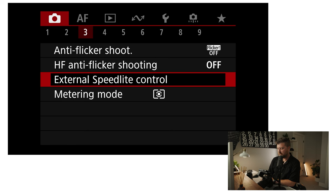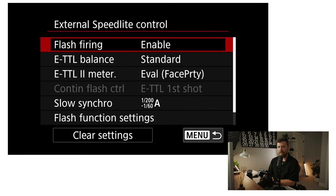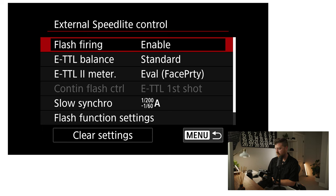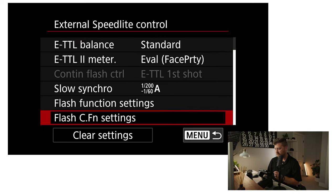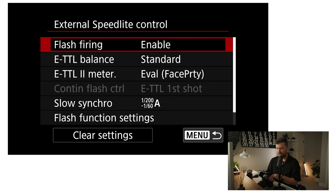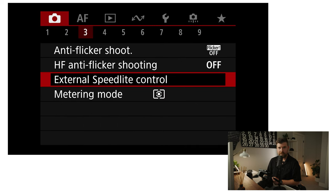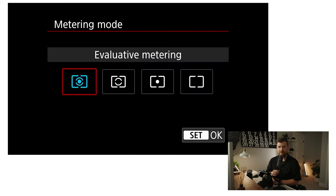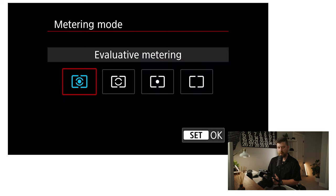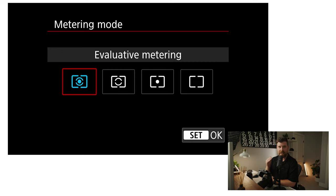In terms of external speed light control, I don't mess with this much. I don't use a lot of external flashes unless I'm shooting in a very dark environment at an event. I don't think I've actually gone through this menu at all — that's how little I use external flash. Metering mode — I typically have this on evaluative metering. I don't usually stop this down into partial or spot. I typically just leave it on evaluative metering and we're good to go.